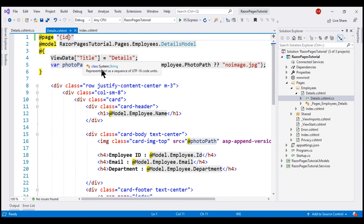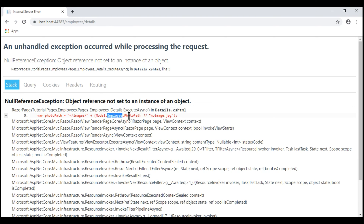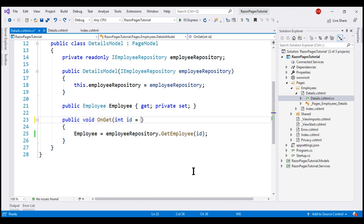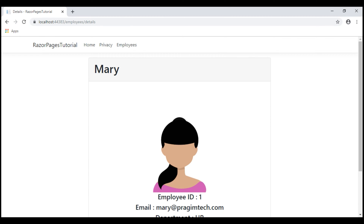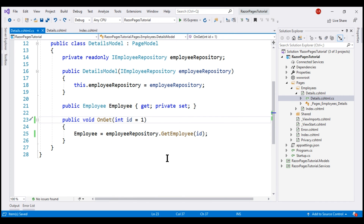Now, if you want to make this ID route parameter optional, simply include a question mark. Save the changes and notice that when we reload this page, we don't have the 404 error. Instead, we have a null reference exception — that's because we are not passing an employee ID to the details Razor page, so it does not know which employee details to retrieve. The employee property on the model is null, and calling the photo path property on null gives us the null reference exception. When an employee ID is not passed, we can initialize the ID parameter on the page model class to a default value of 1. We are now able to reach the details Razor page without specifying an ID. However, that's not really what we want, so let's remove the question mark and the default value.